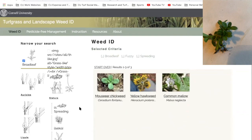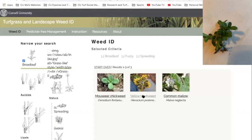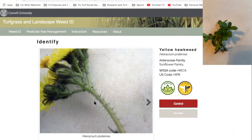I can look at these three and I think one of them definitely looks like my weed, but let me check the others first. Common mallow — it's got some of the traits I selected, but definitely doesn't look like my weed; the leaf shape isn't quite right. Yellow hawkweed — I'm not seeing that in my weed either. Definitely not like my weed.